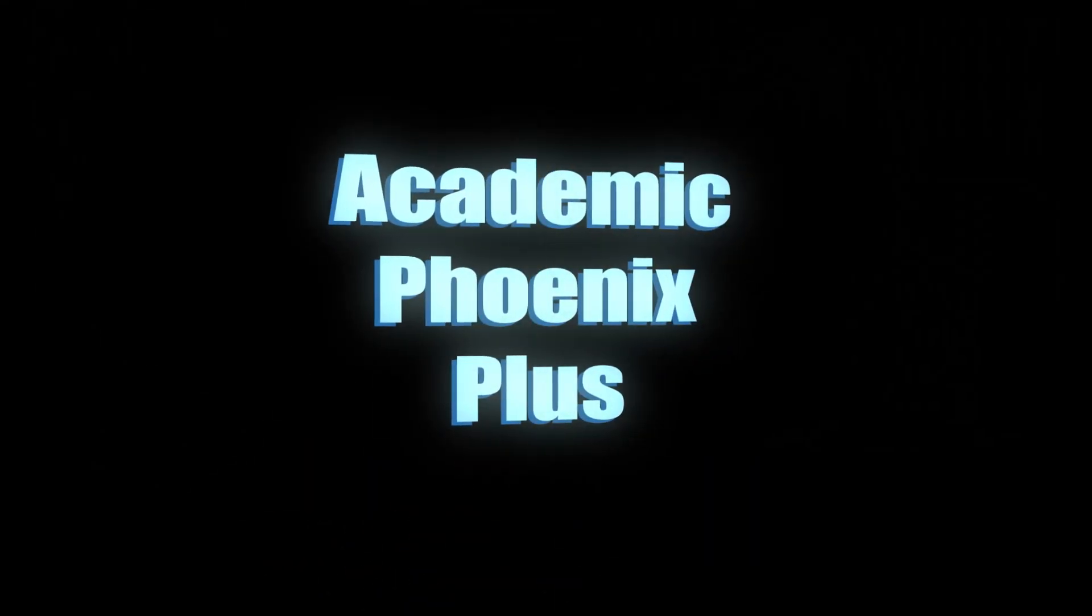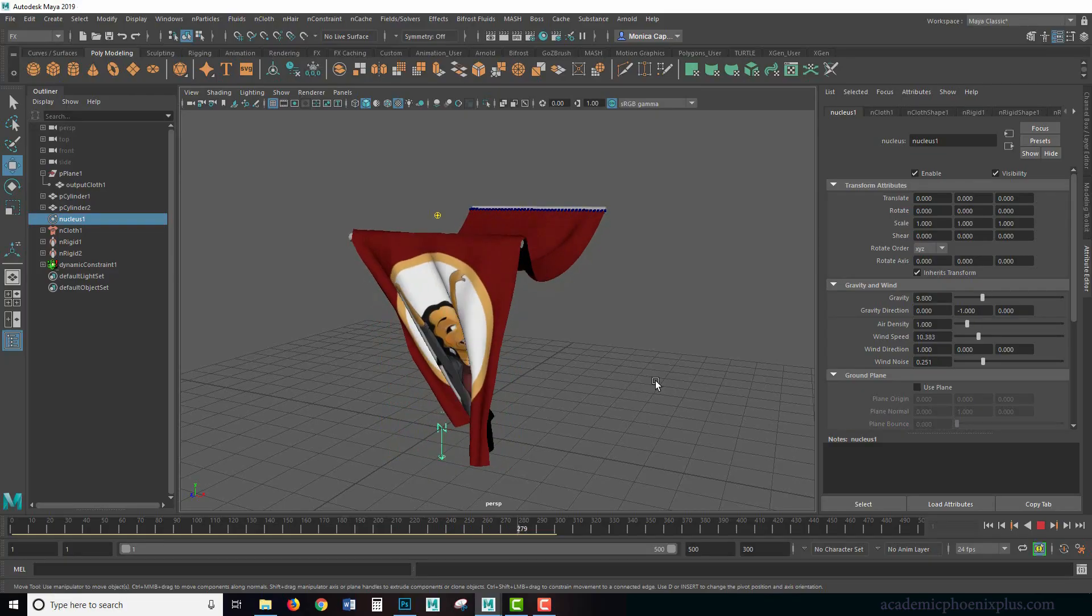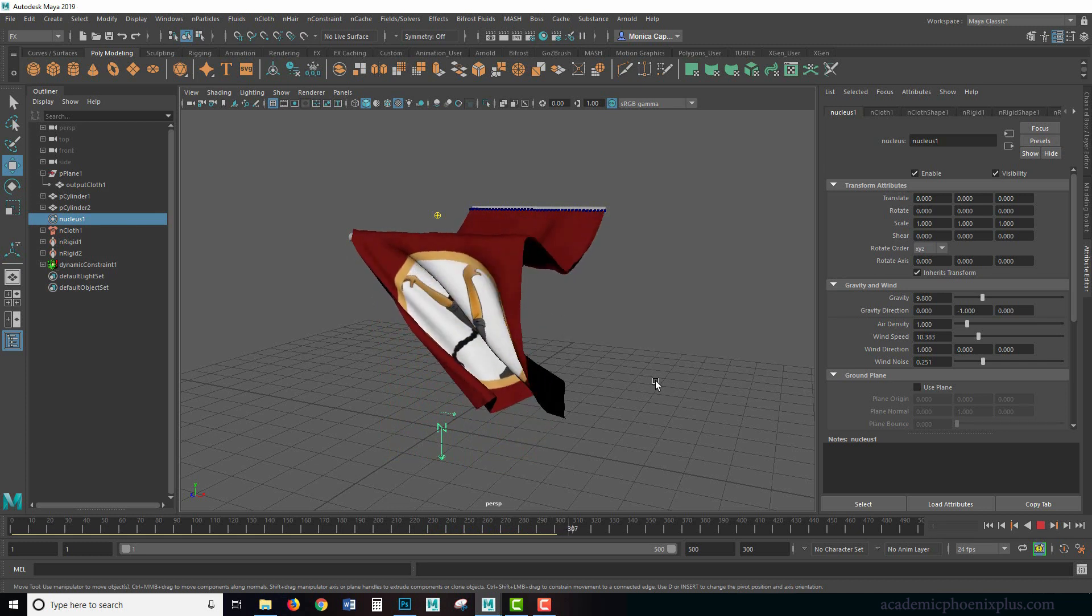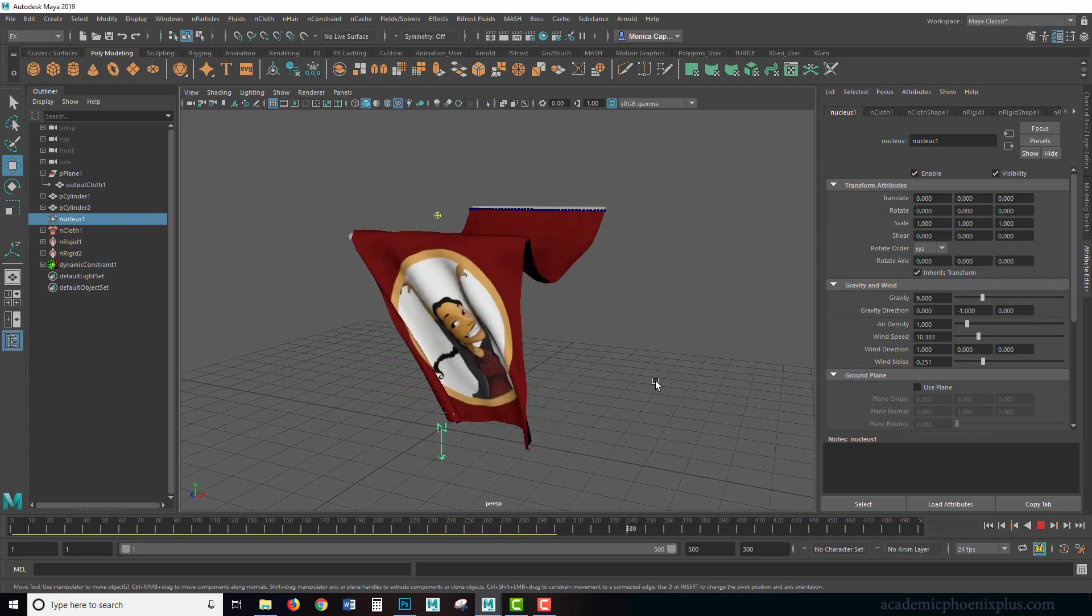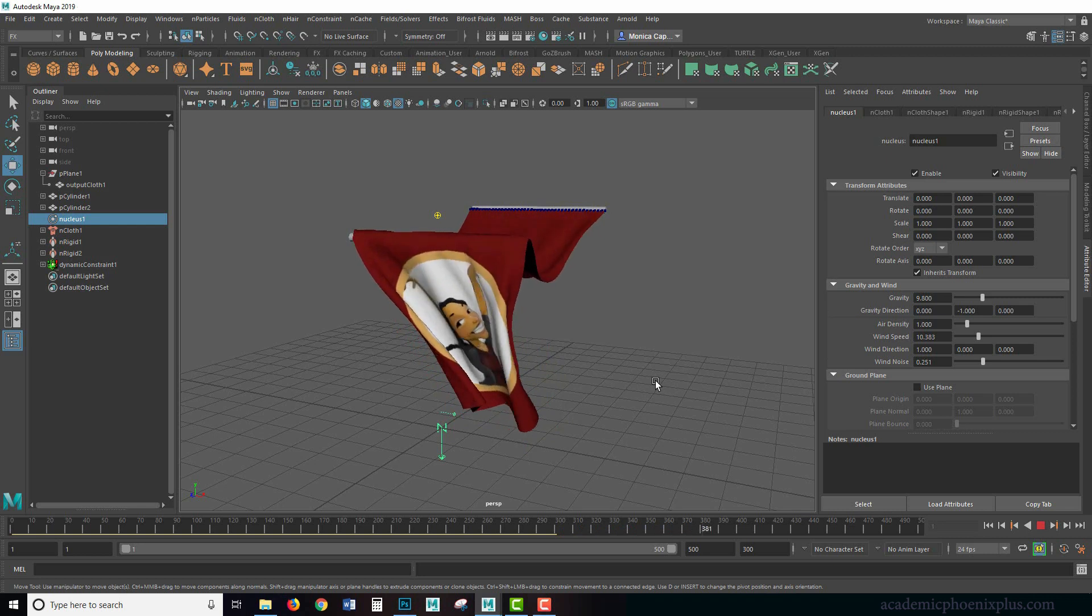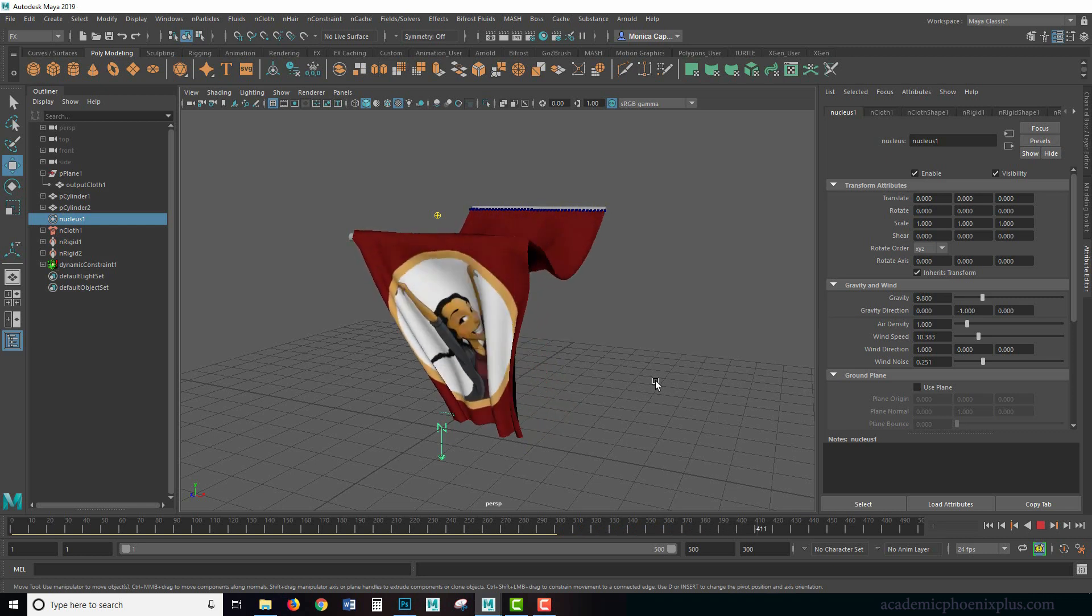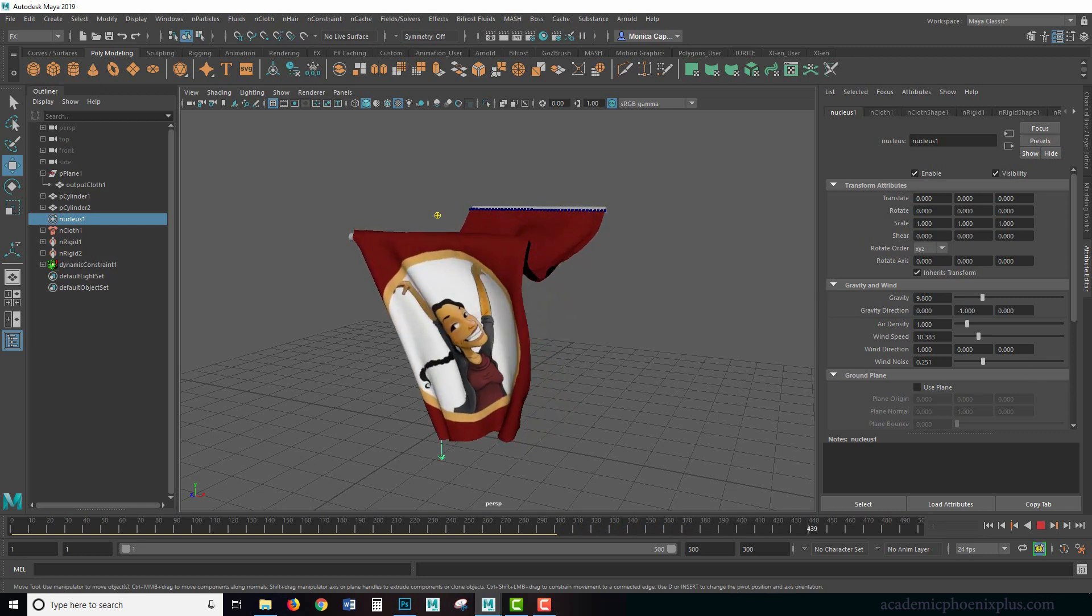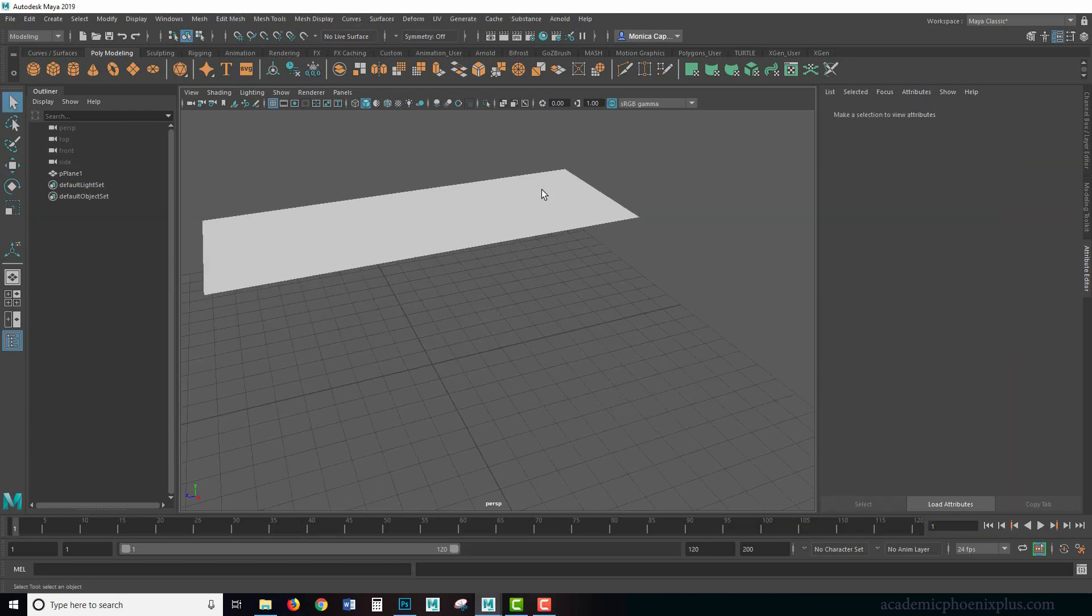Hey guys, it's Monica at Academic Phoenix Plus and this is another tutorial on cloth. Last tutorial we went over how to create a regular cloth draping around a table, and this time I wanted to show you how to control your cloth a little bit more so that you can hang it.